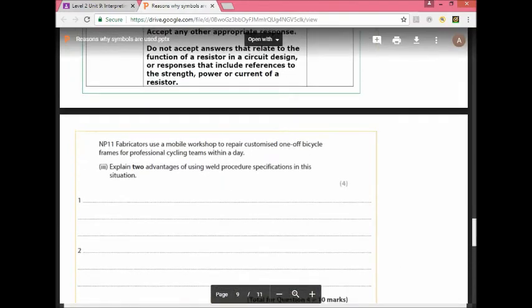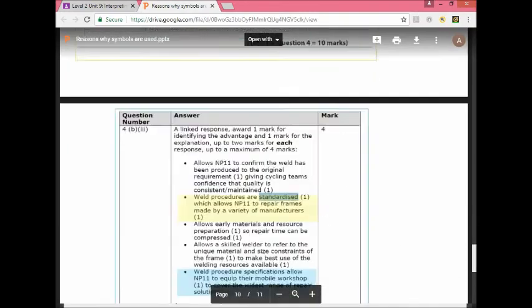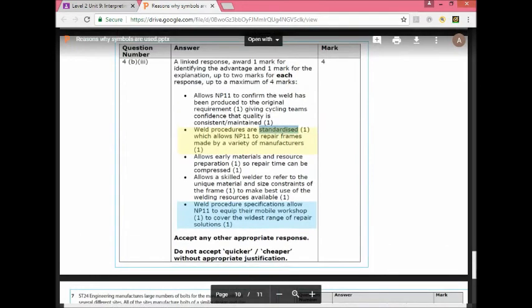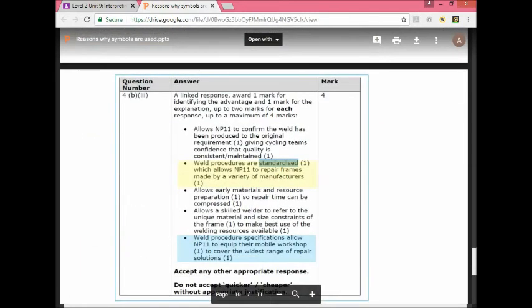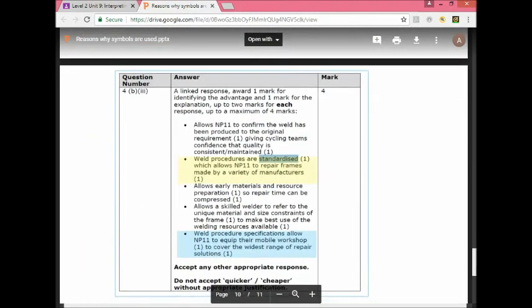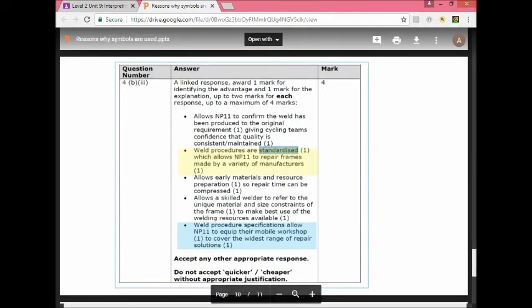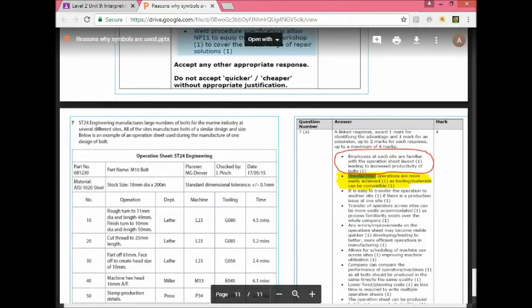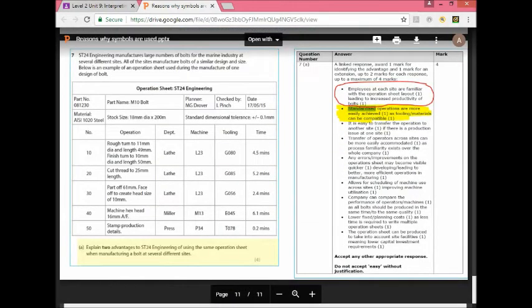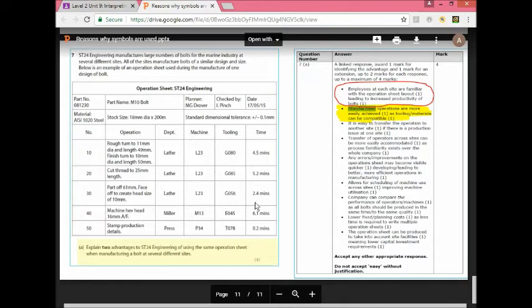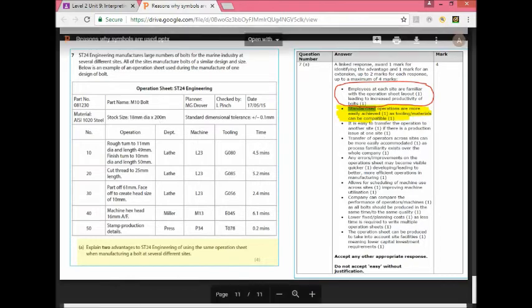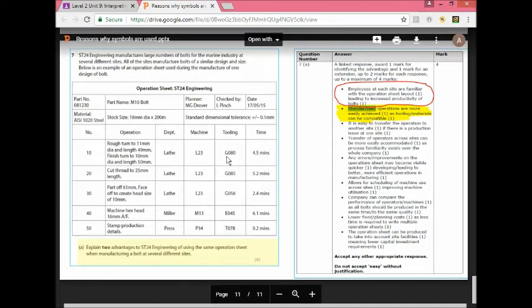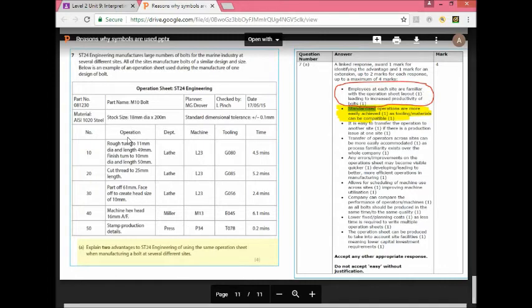Finally here you have this operation sheet which is basically telling them what to do, how to carry out an operation, what machine to use, the tooling, the tools to use on that machine and the time. They're saying explain two advantages of using the same operation sheet whenever they're making that product. Of course employees at each site are familiar with the operation sheet layout because it follows the same layout and that will lead to increased productivity.